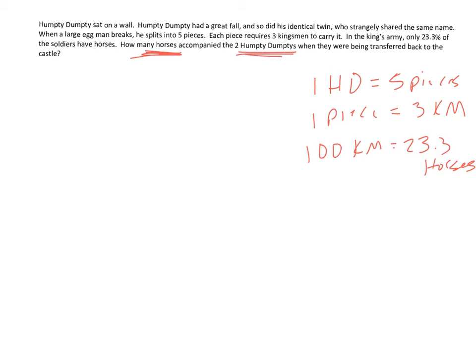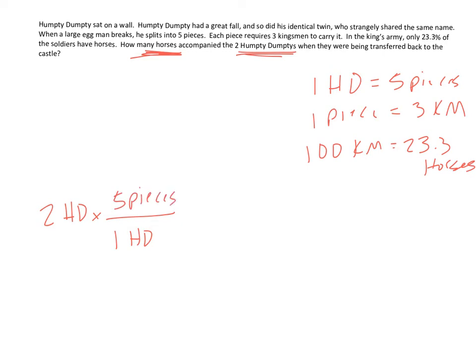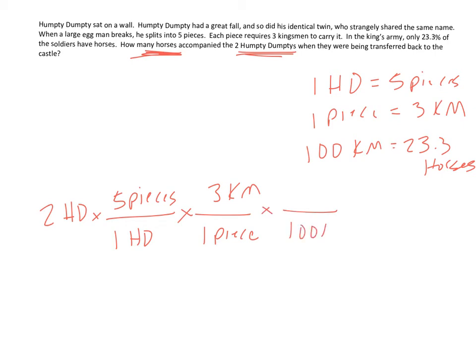So we said that there were two Humpty Dumpties. And we said for every one Humpty Dumpty, there were five pieces of him. And then that for every one piece required three Kingsmen. And then the idea is that for every 100 Kingsmen, there are 23.3 horses.